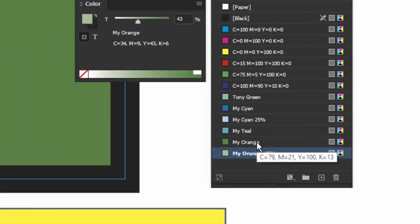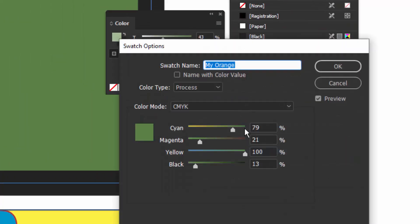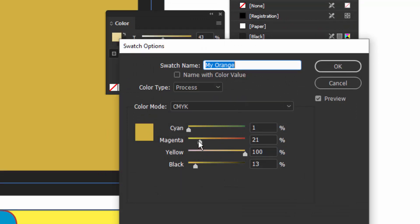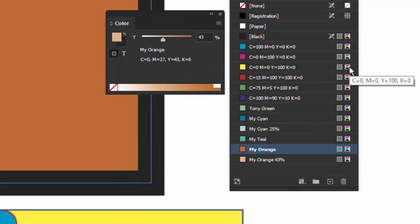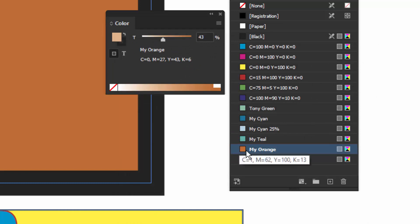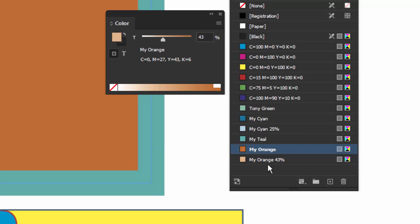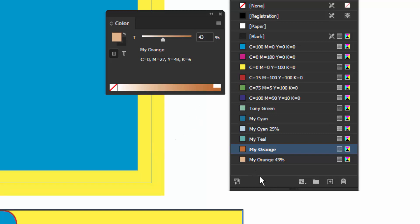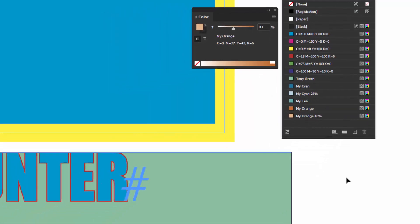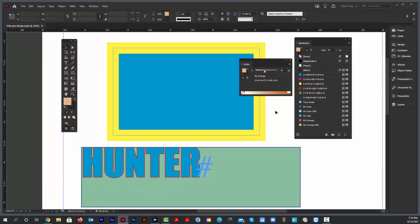Also, if you change the main color, the tint will update as well. One other quick tip: you can drag swatches directly onto items. Take 'my teal' and drag it onto an object's stroke to apply the color that way — although I usually don't work this way, you can just drag it onto whatever you want to change. And that's about it — hope you liked it, see you soon!